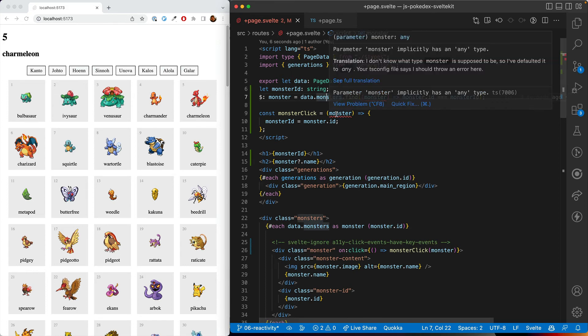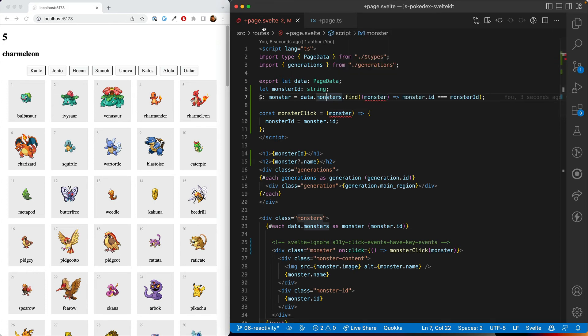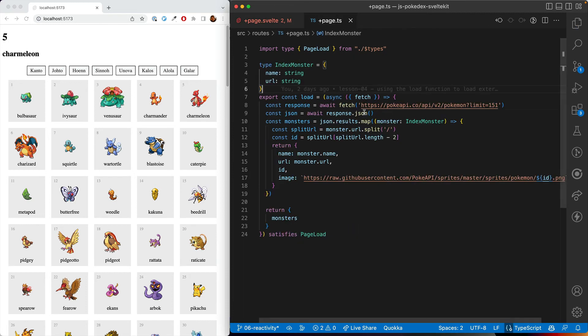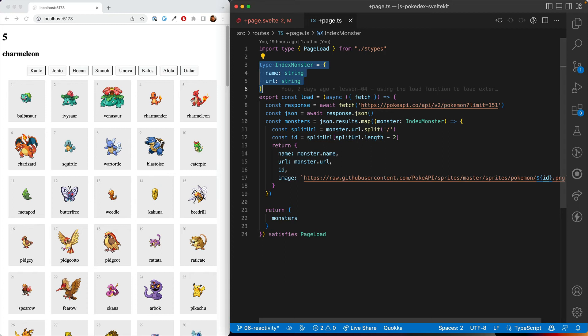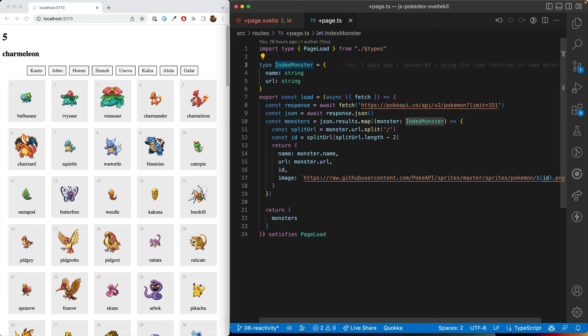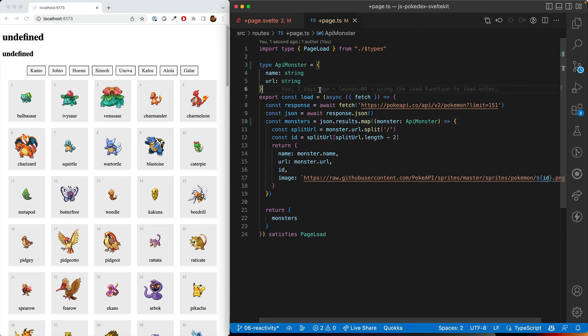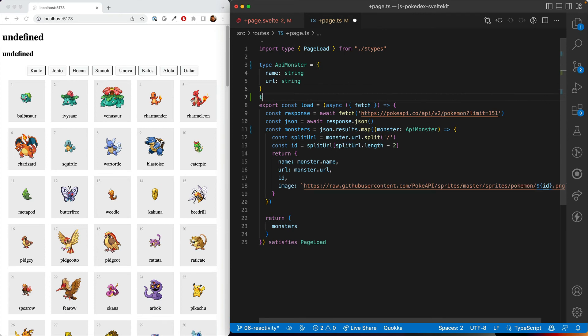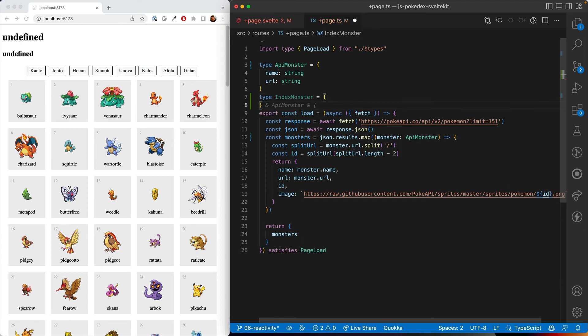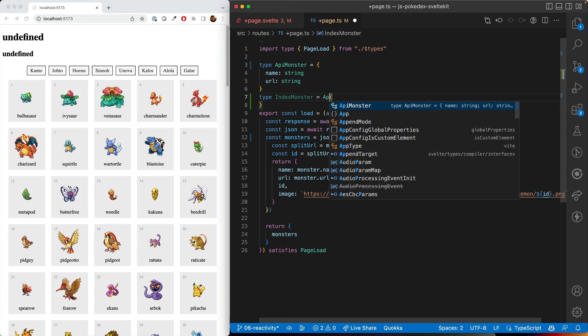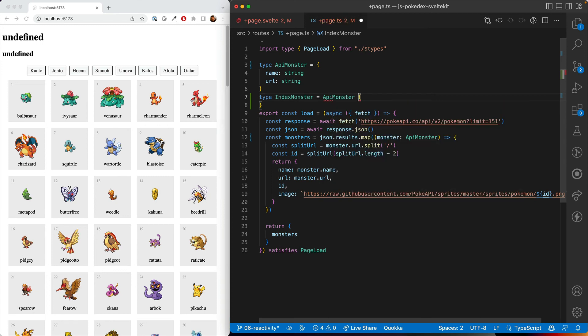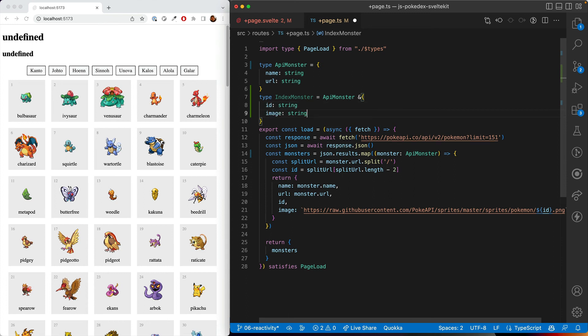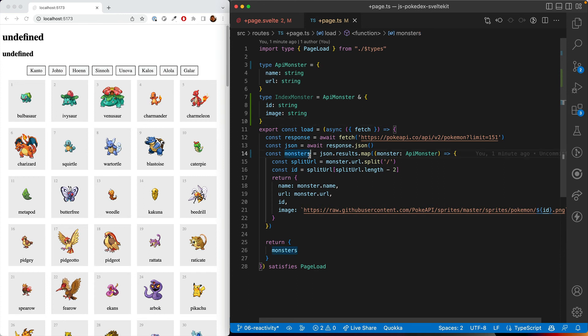And then for this monster, it really wants to know what type it is. And we can't just do something like this, because that's just an empty object. What we can do, so we have this type of monster that is incomplete and not perfectly named. So this is actually an API monster. So this is the monster that we get back from the API. Meanwhile, the index monster, I'm calling an index monster because there's going to be a full monster later that has a lot more data. So the index monster is basically the API monster plus, so we do that and to add stuff, plus an ID and an image.